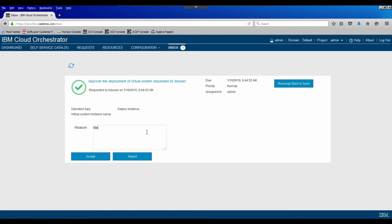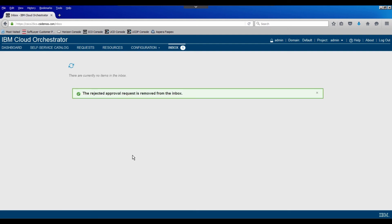I'll say rejected end of month processing. So maybe we have a batch job going on and we don't have test instances or whatever it happens to be. But for some reason, we do want to reject the request. So I'll click reject. We see that it's been removed from the inbox.